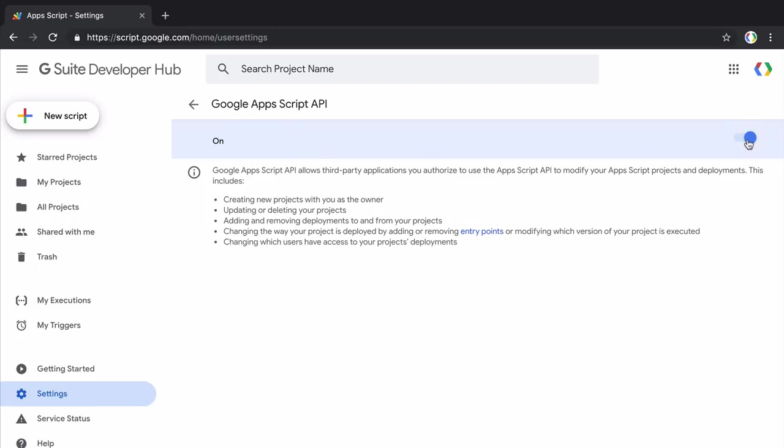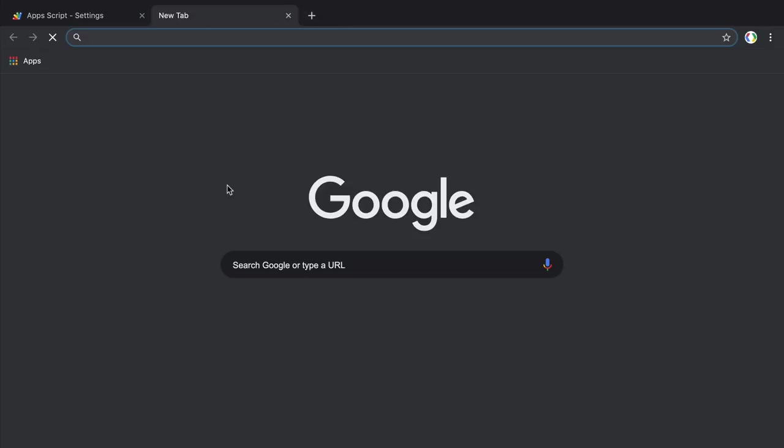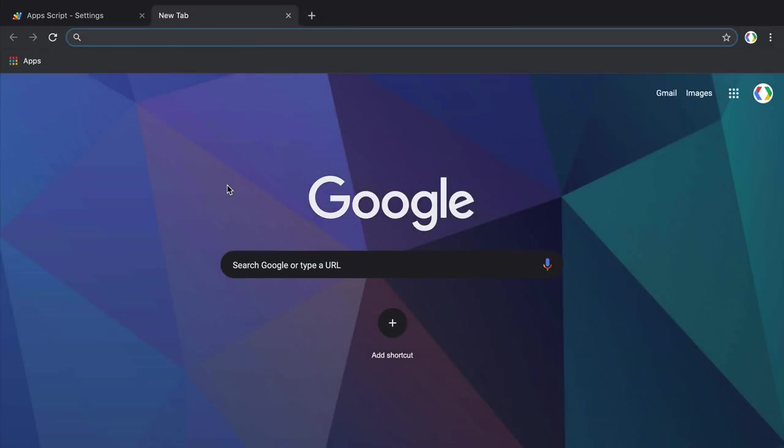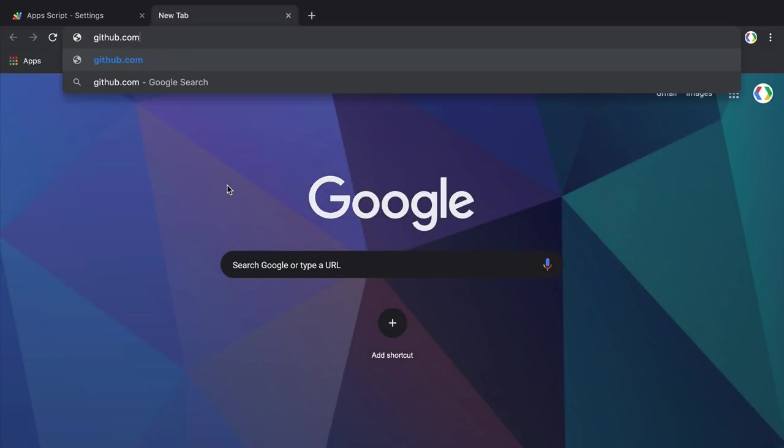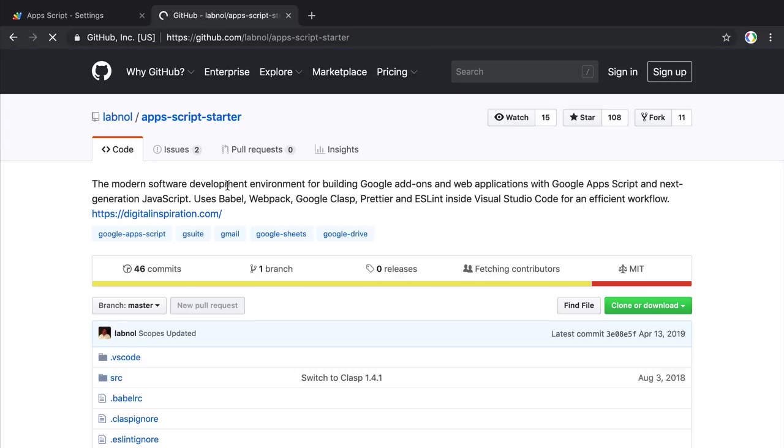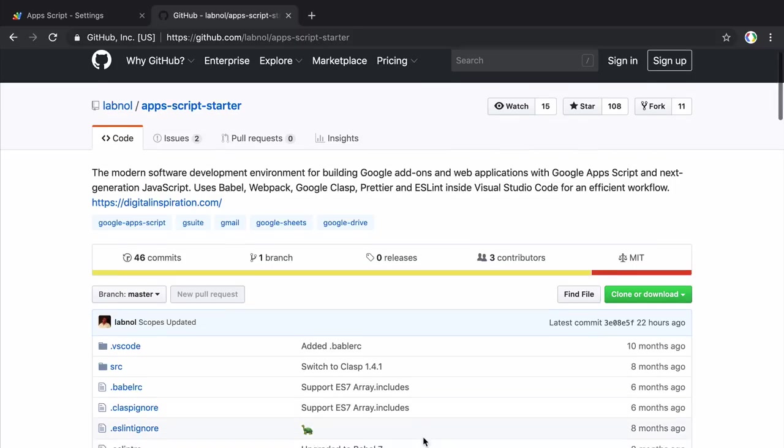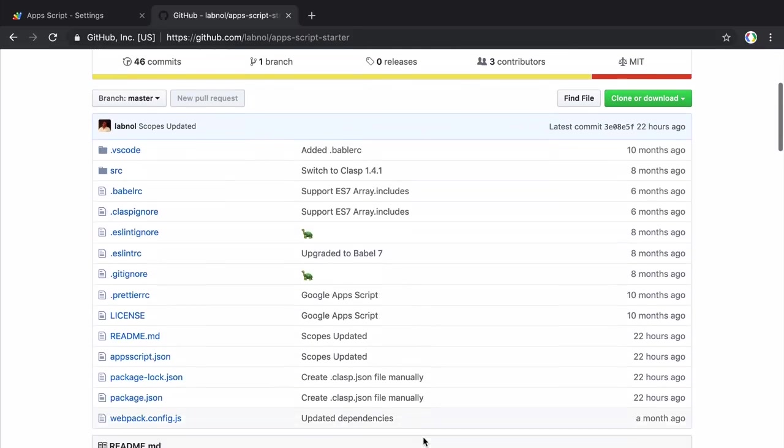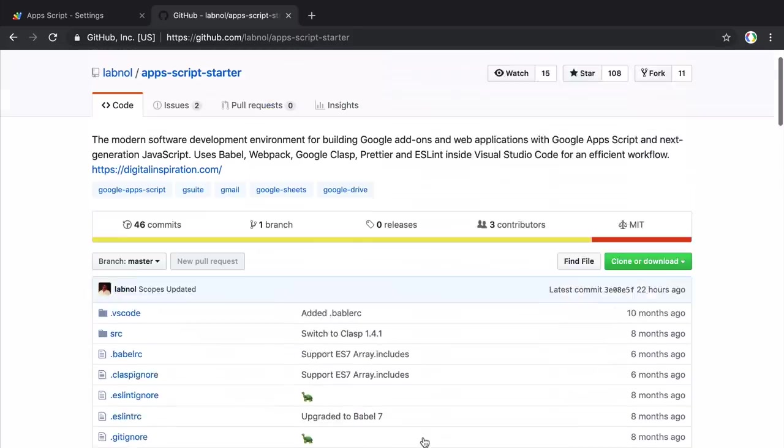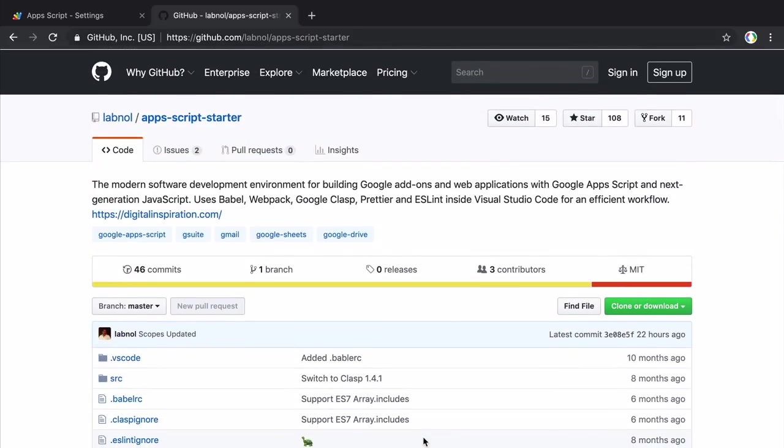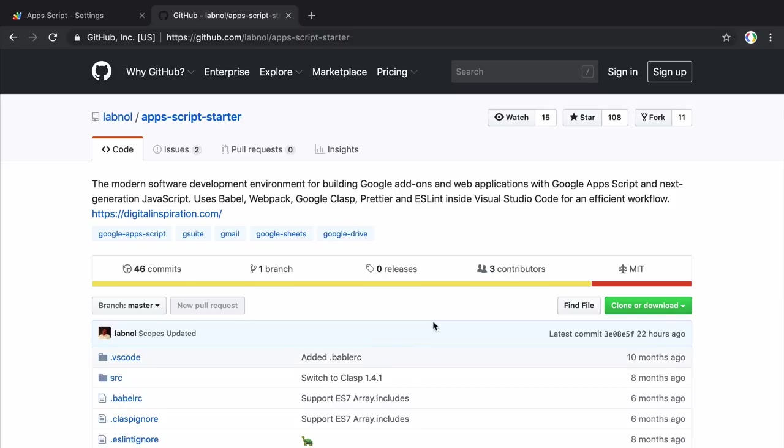For this project, we'll use the Apps Script Starter Kit. Now the advantage of this Starter Kit is that it requires absolutely no build configuration. So it sets up a local development environment for a great developer experience and under the hood it uses Babel and Webpack but you don't need to know anything about these technologies.